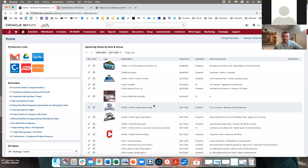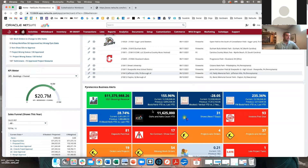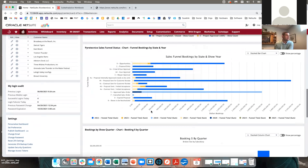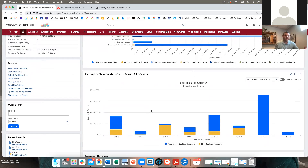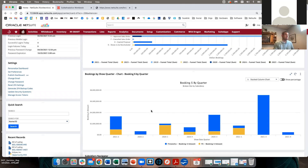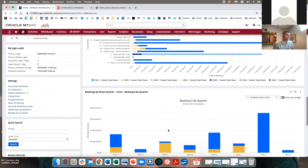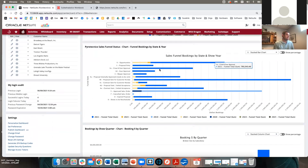I'm going to talk today about SuiteAnalytics — how to set it up, how to use it, and what it's used for. When you look at NetSuite, there are reports, saved searches, and now SuiteAnalytics. NetSuite originally wanted to combine the best of saved searches and reports into one data pivot table and chart graphical interface, and I think they've somewhat succeeded.